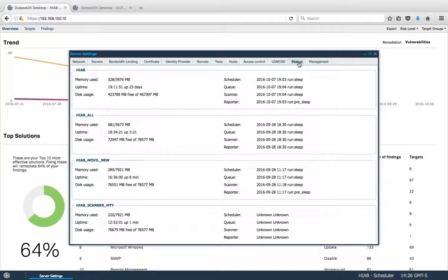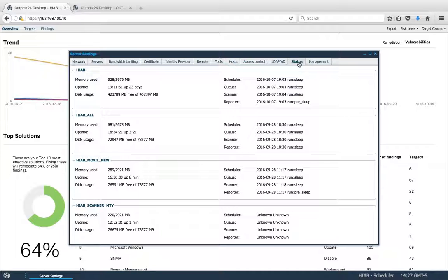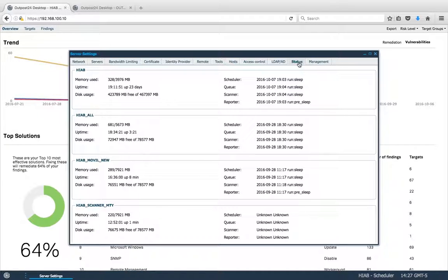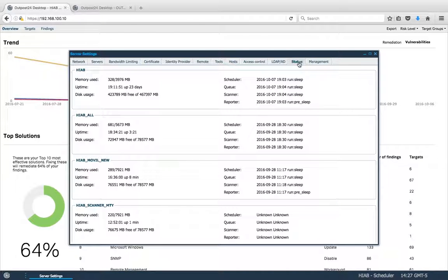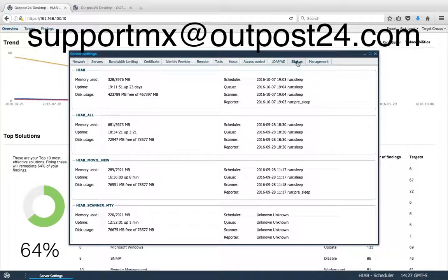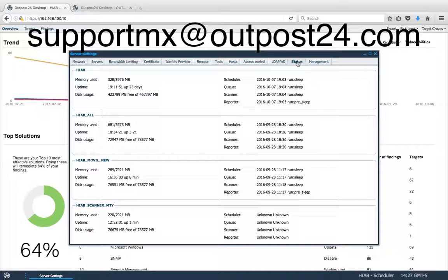In the Status tab, you can see all the information regarding connectivity of the HIABs. If you have any questions, do not hesitate to contact support at support at outpost24.com.